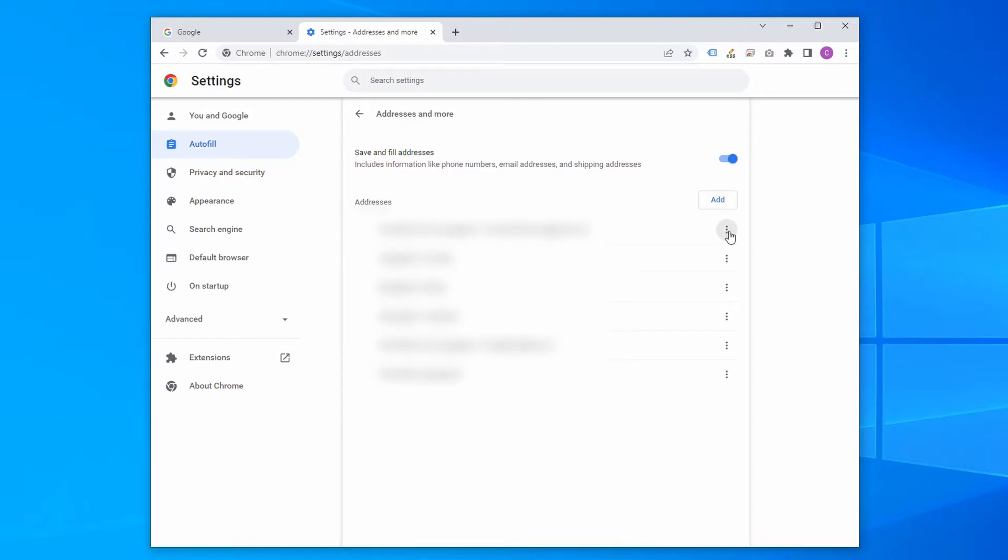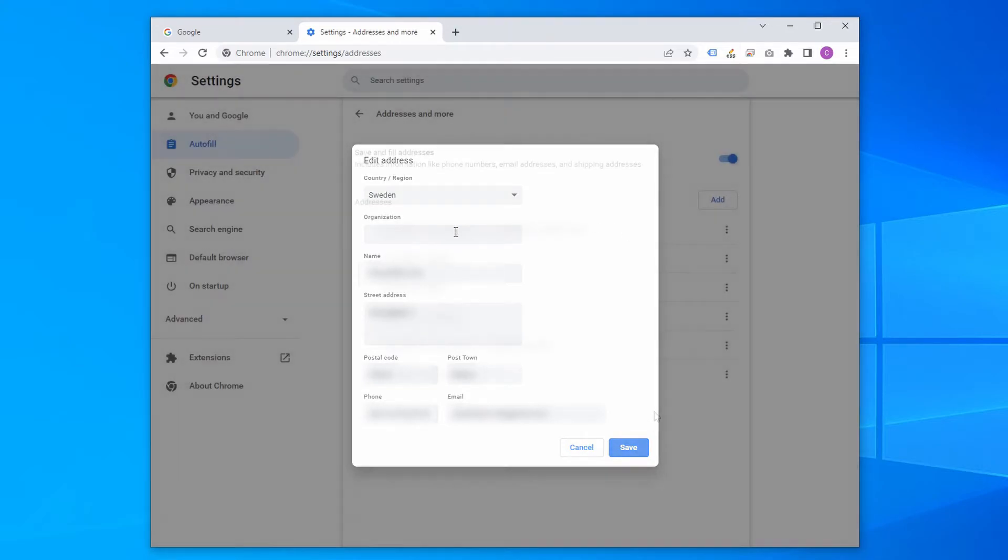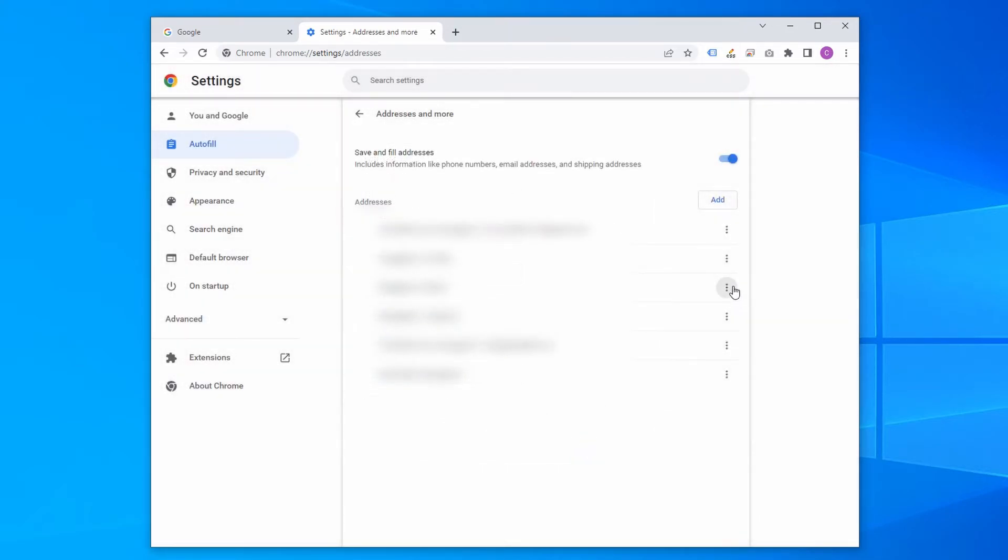To alter any of the information, just click the three dots next to each row and select either edit to edit the information or remove to simply delete it.